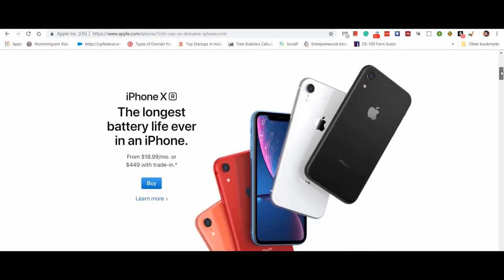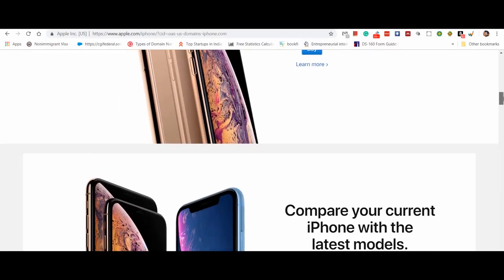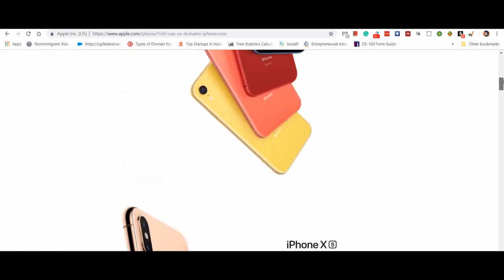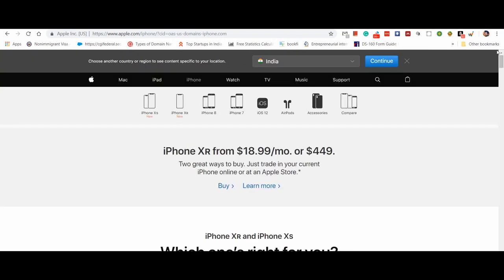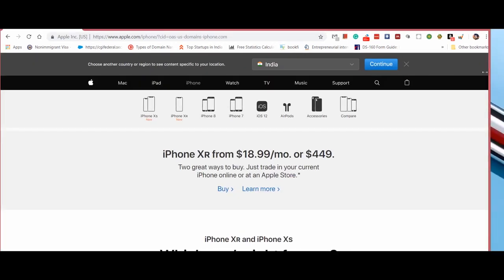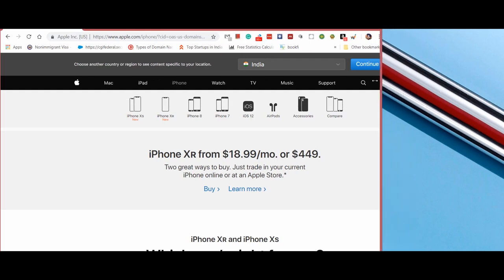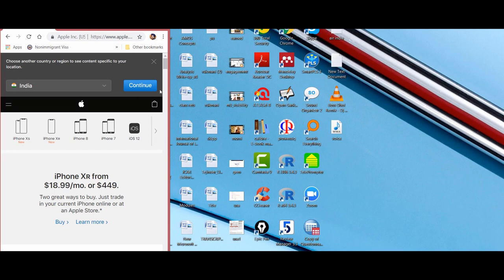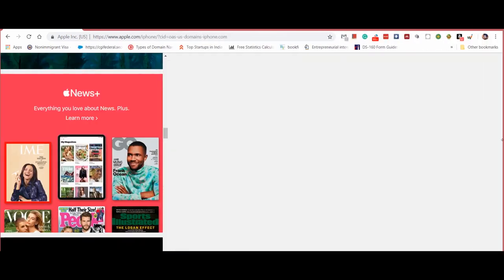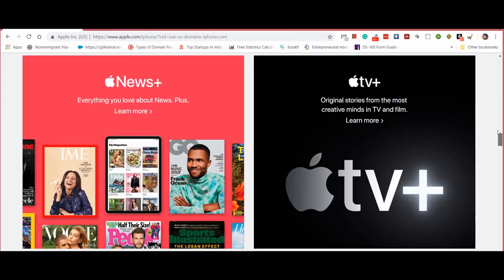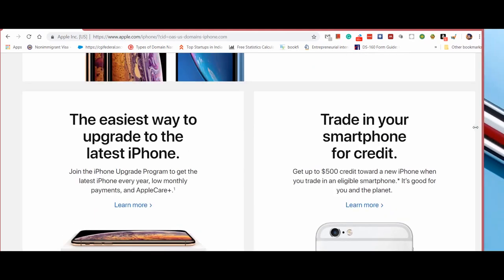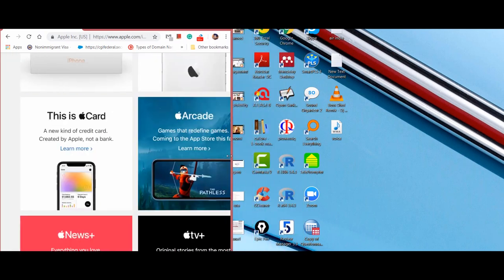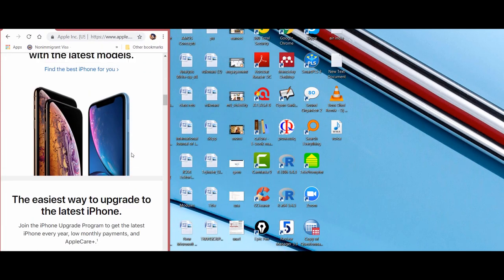Look at this — this is a desktop version of Apple's website, presenting information about various products and services. Let me resize it and see what happens. Have you noticed that the content has adjusted automatically depending upon the size of the window? You can see the content is adjusting automatically and fitting best to the window size. This is an example of a responsive website.